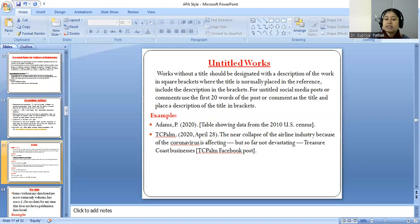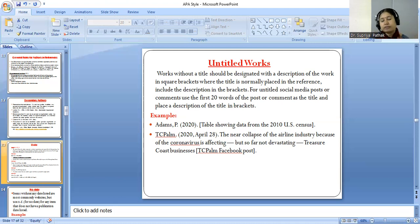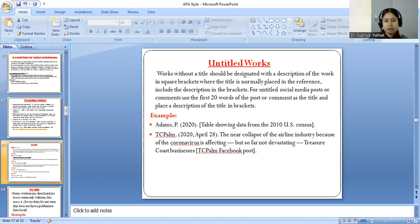In the previous lecture I mentioned the difference between DOI — digital object identifier — and URL — uniform resource locator. You have to keep in mind what is the difference between the DOI and the URL. Here you can see that this is the URL, because it starts with HTTP.